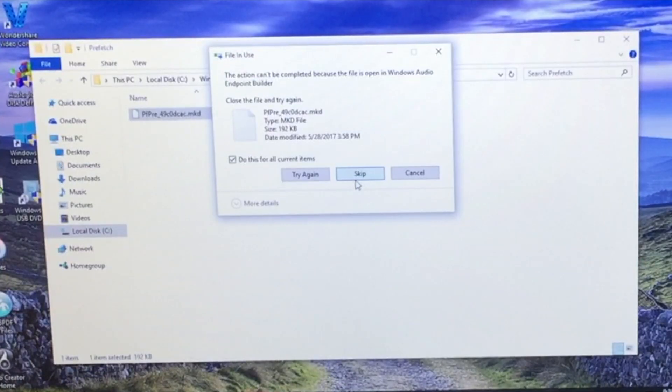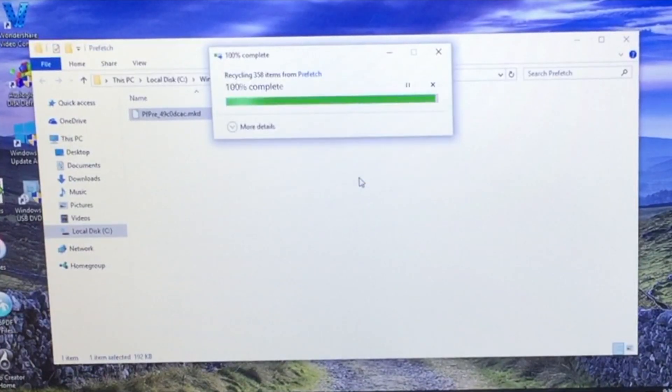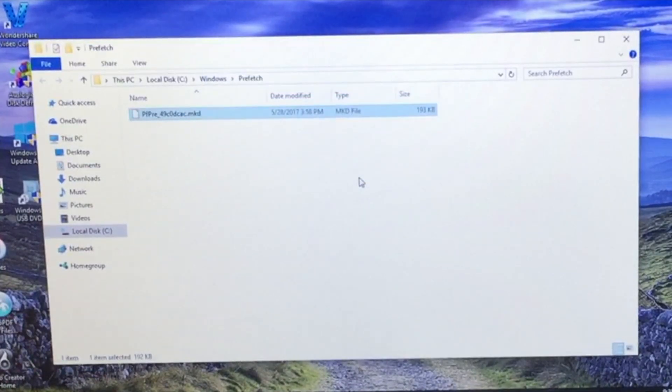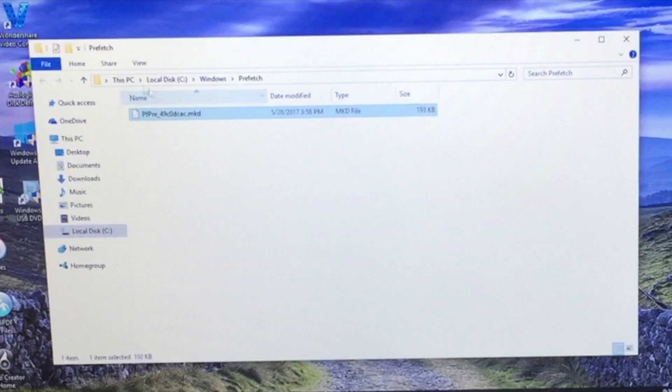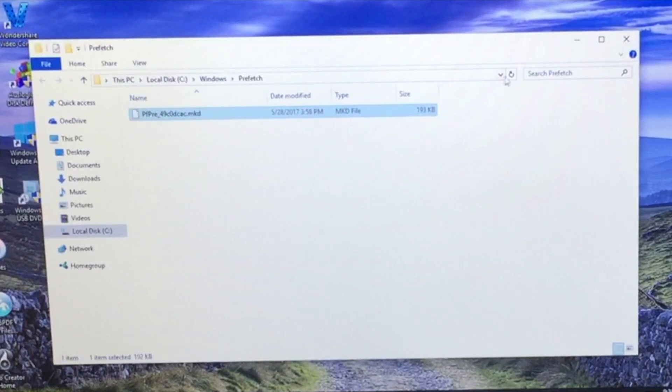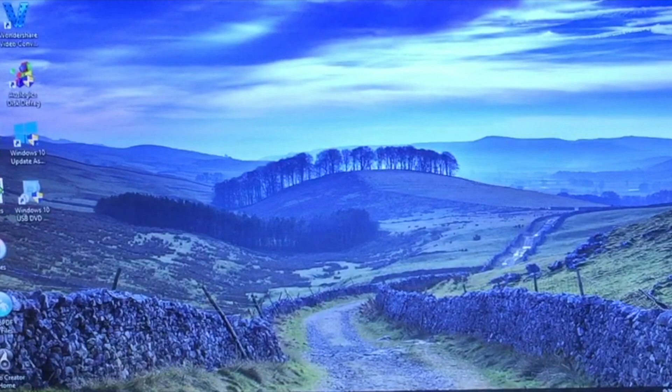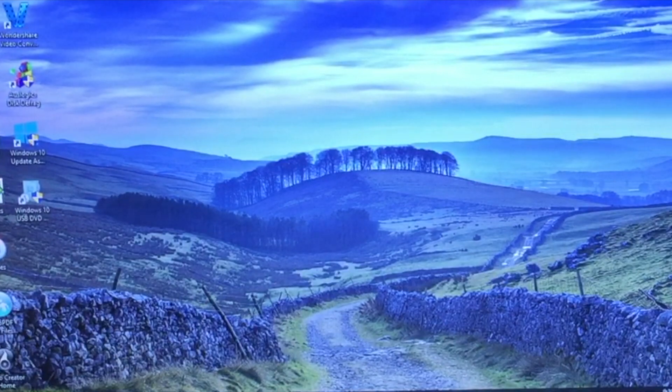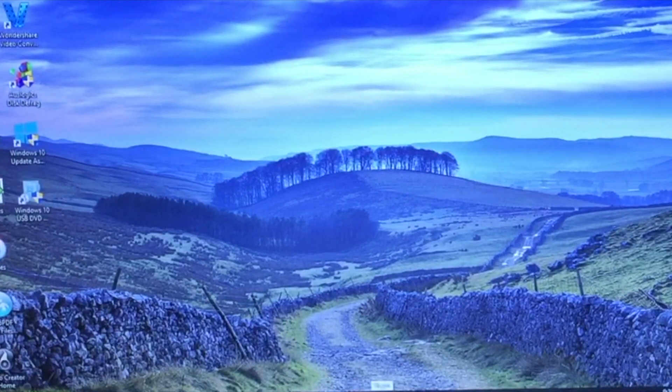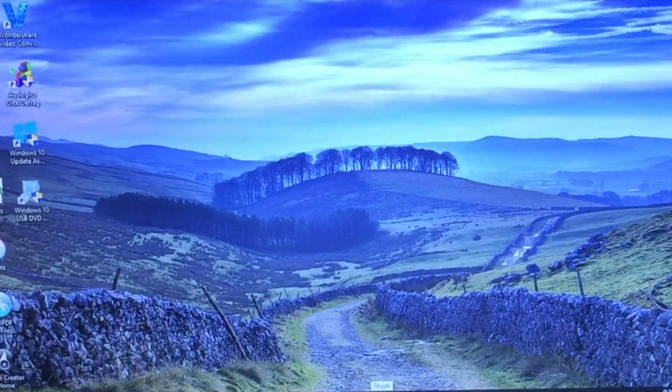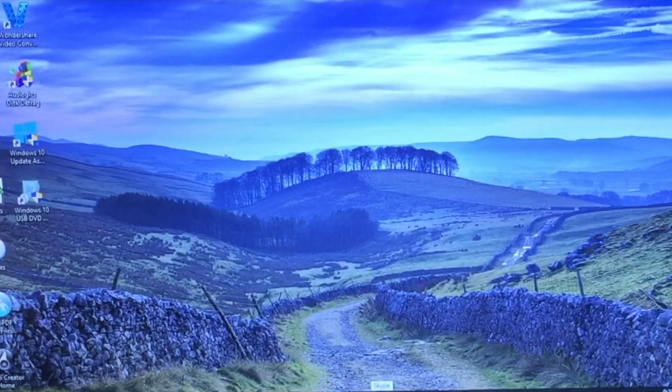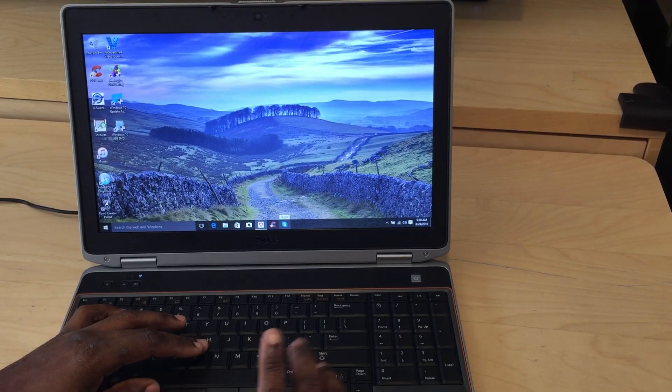Alright, do this for all current items. We're going to hit skip because we're actually using that particular file within the system. Alright, now once that's done. And like I said, you might have quite a bit of files in that system, so you might still be going. Just go ahead and pause the video and then pick back up.